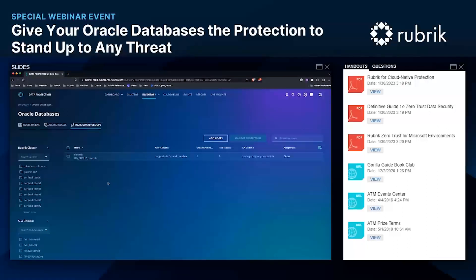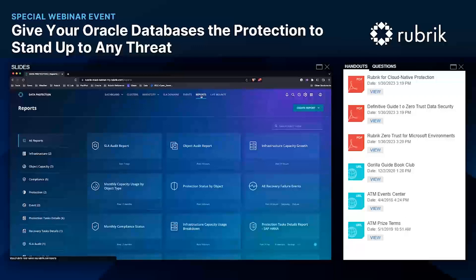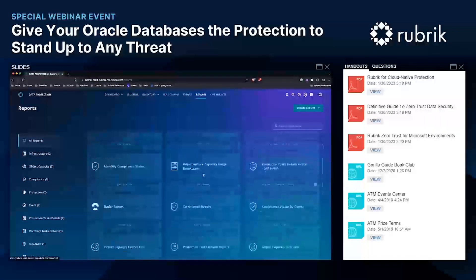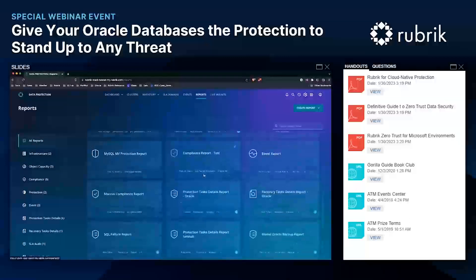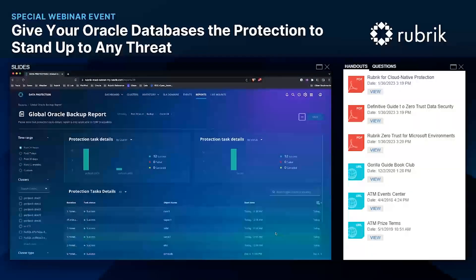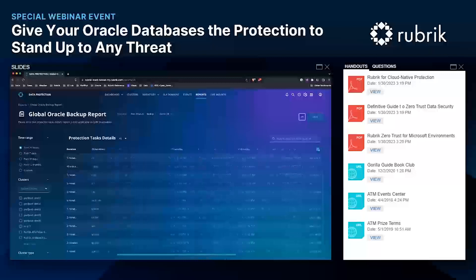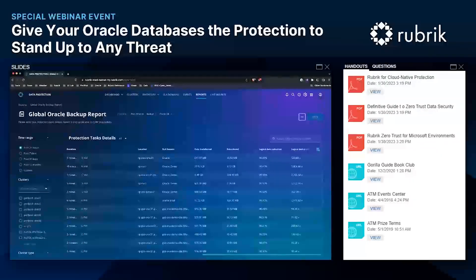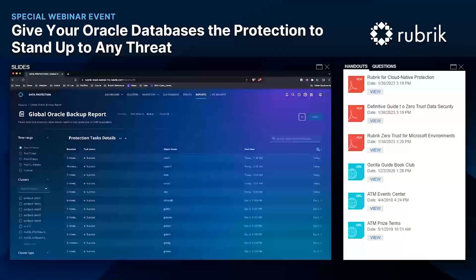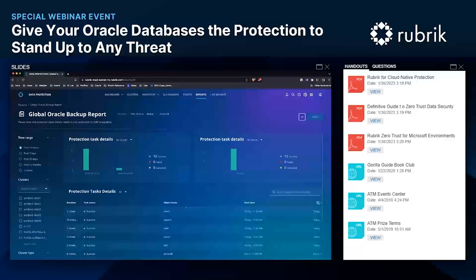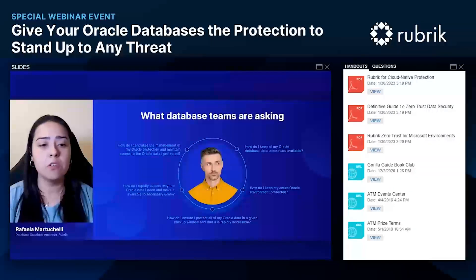In Rubrik Security Cloud you can view centralized reports and report on your entire environment from one location. Here I have a custom report showing the status of all my database backups. It can be customized and emailed out, and you can also get alerts on failures. It shows all my databases, their location, how much data was transferred, logical data reduction, and more. You can set this up however you'd like and see your entire environment in one report or one email. That's how you can centrally manage your entire environment using Rubrik Security Cloud.